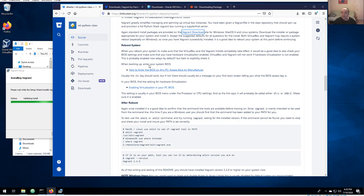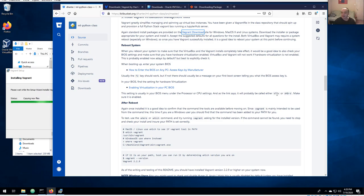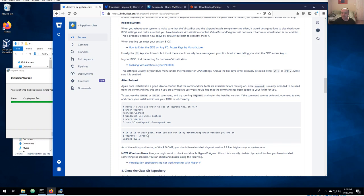While your computer is rebooting, I suggest you enter your BIOS and make certain that hardware virtualization is enabled. How you get into your BIOS varies by computer — it's usually F2, sometimes F12, or the Delete key. Under your processor or CPU settings, if you have an Intel CPU it's usually called VT-x, and if you have an AMD CPU it's usually AMD-V. Make certain that's enabled, save the changes, and let your computer boot up.